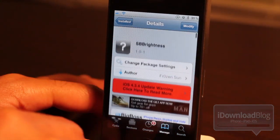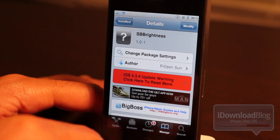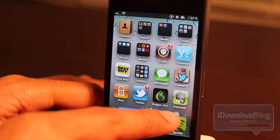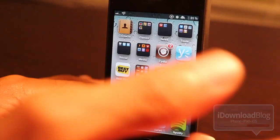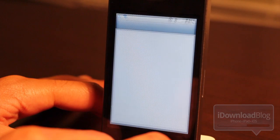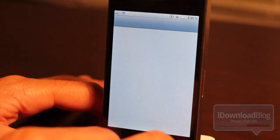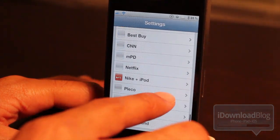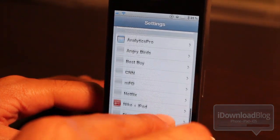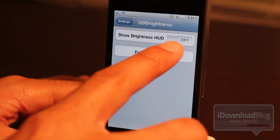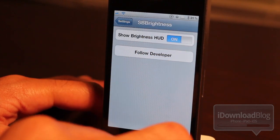I've already installed this — as you can see, I have the brightness slider right here on my home screen. I can slide it on or off like that. And then if I go to Settings, you'll notice a settings panel for SB Brightness where you can change the HUD on or off.